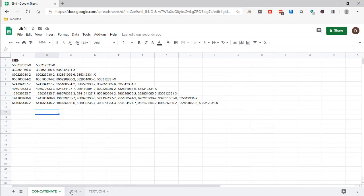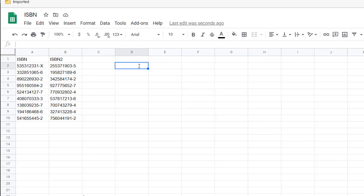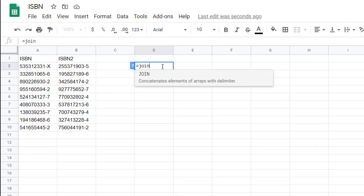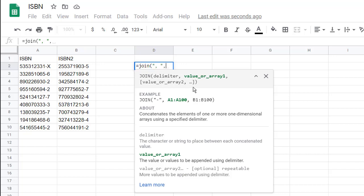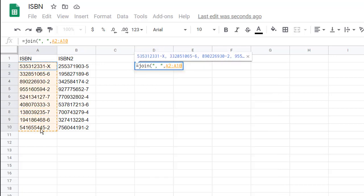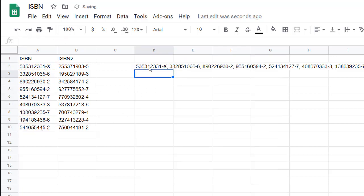The second way is the JOIN function. Type equals JOIN and open parentheses — we need to indicate what delimiter we want to use. I'll type in quotes, comma, space, close quotes. It's asking for a value or array, array one, array two. I can select this range, press enter, and you can see that it's joined everything together.